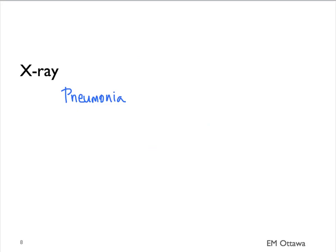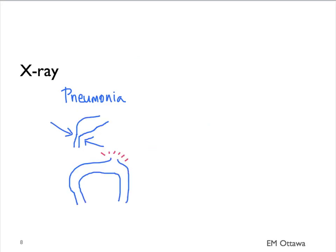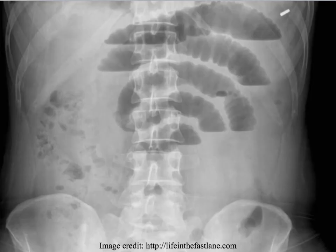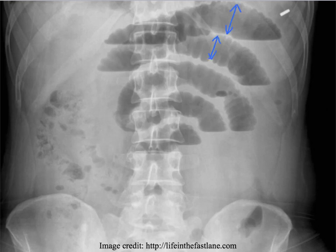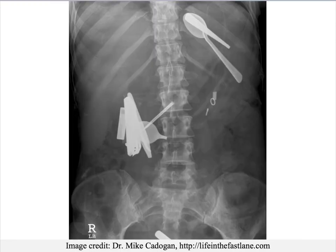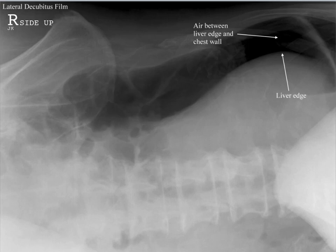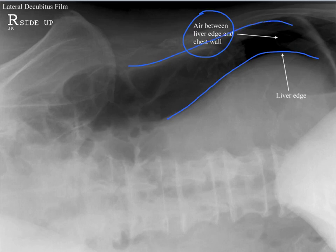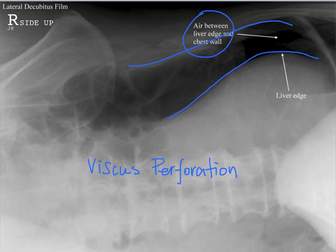X-ray for the abdominal pain patient can show a few things, including pneumonia in the lower lobes, bowel obstructions, perforation, and foreign body. Here is an x-ray of a patient with crampy, colicky abdominal pain — you can see dilated small bowels and multiple air-fluid levels, suggestive of a small bowel obstruction. The same patient lying on their side also shows the air-fluid levels clearly. Another x-ray shows multiple foreign bodies clearly visible. In a patient lying on their side, we can see black air between the liver edge and the chest wall, indicating a viscous perforation.